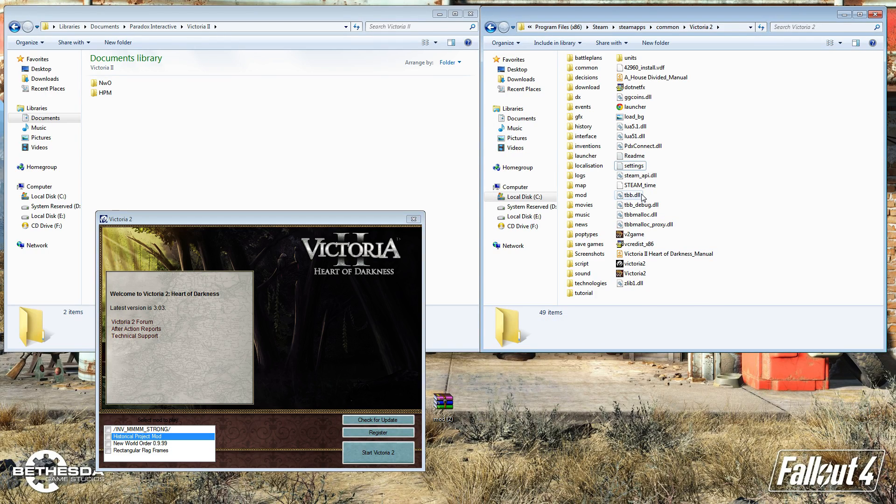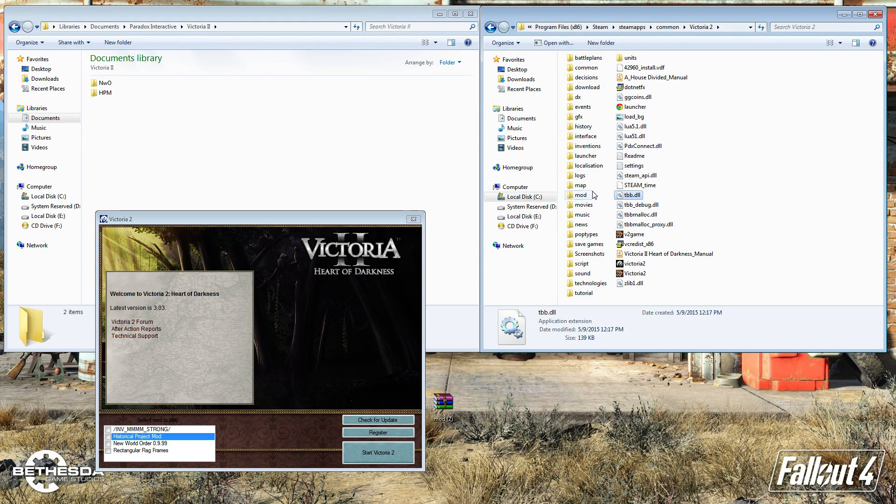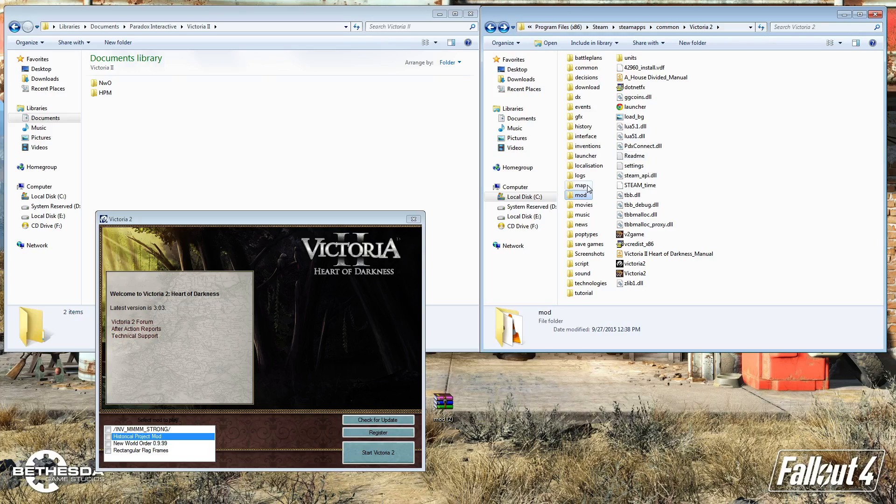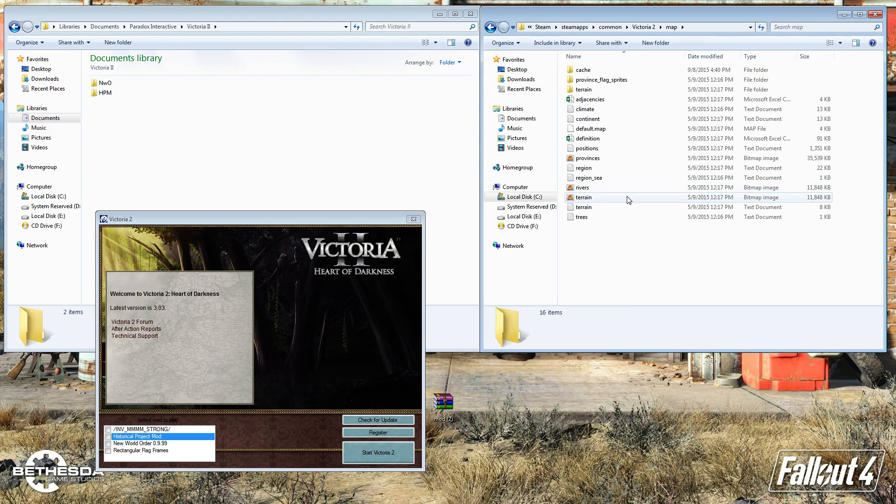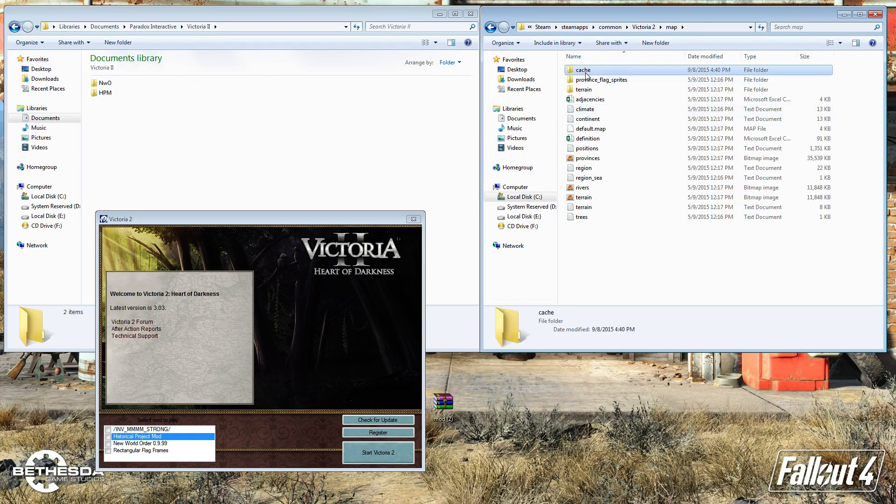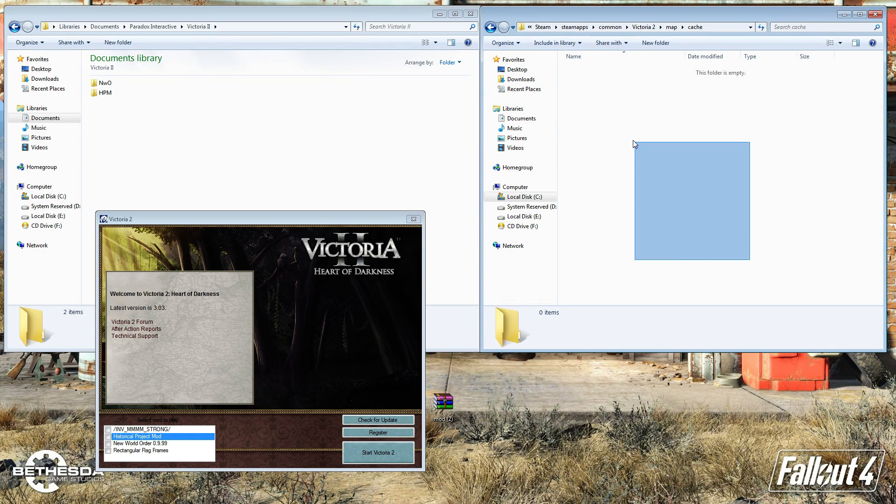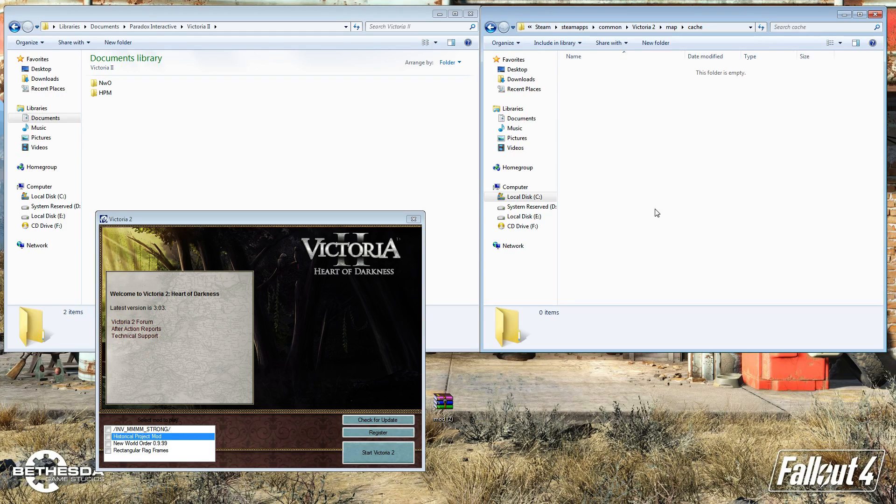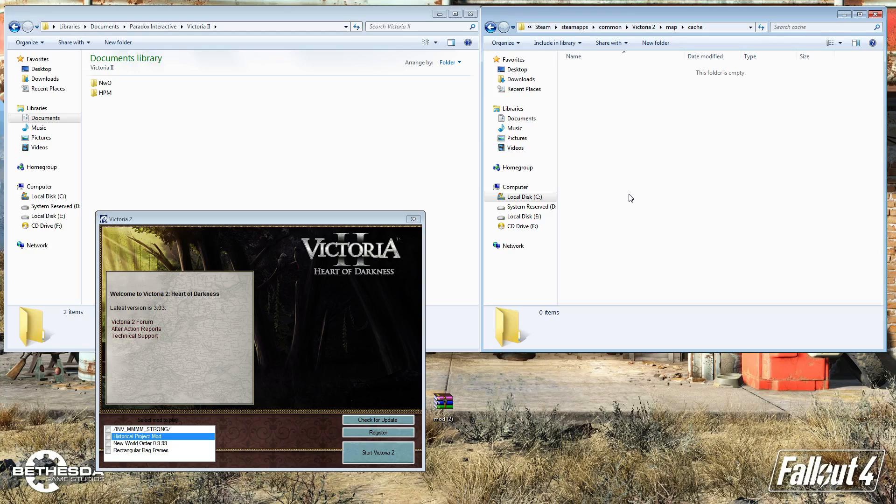Basically, you put your mod in the mod folder, and then you go to map and cache. And if there's anything in here, what I want you to do is just select it all and delete it, because that will cause a crash on startup.